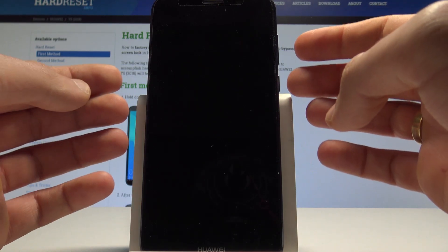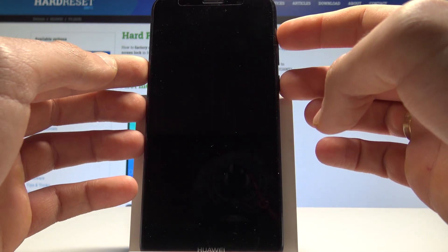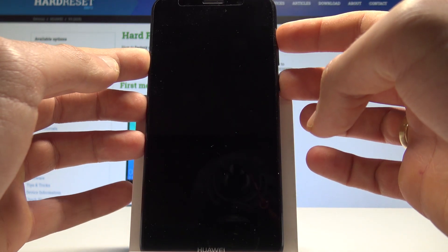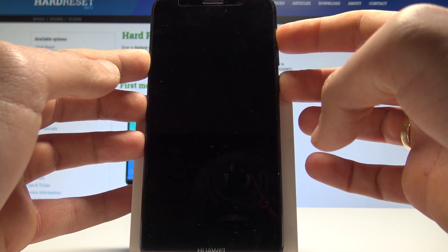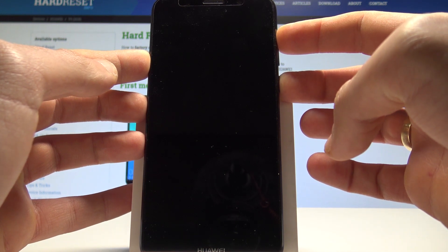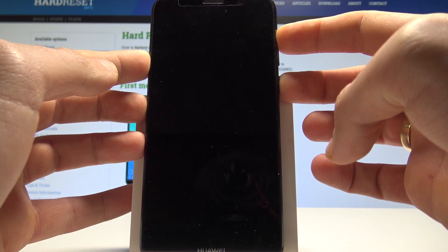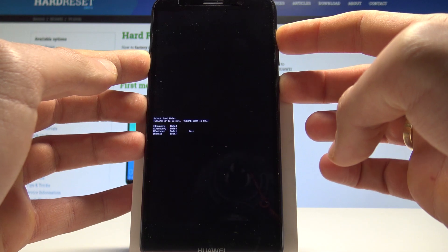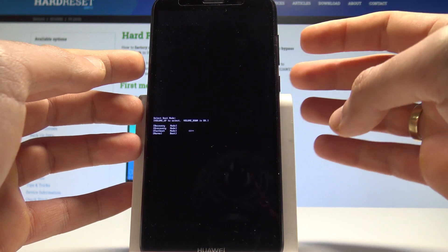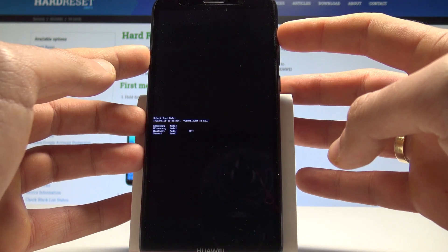Then you need to use the following combination of keys power key and volume up. So let's hold down together those two keys power key and volume up. Release both keys as soon as the boot mode pops up.